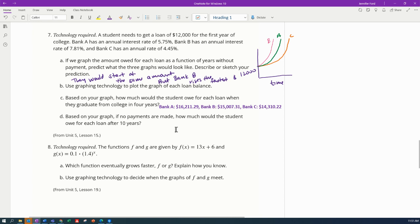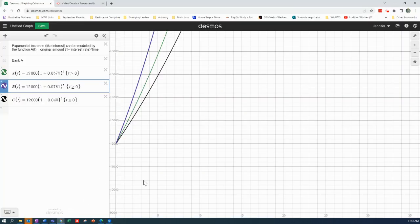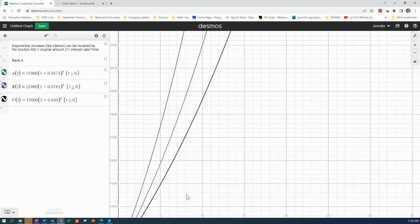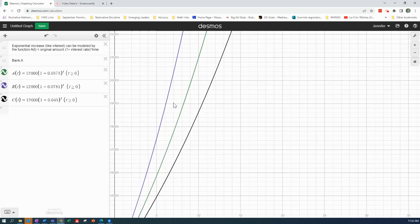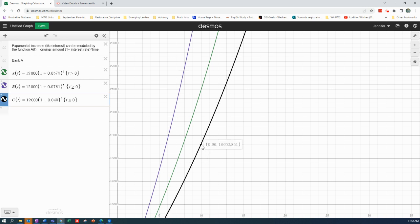And then based on the graph, if no payments are made, how much would the student owe for each loan after ten years? Let's go back to our graph. Need to know ten years. And ten years is going to be up here a little bit more, so ten years for Bank C is going to be eighteen thousand six hundred and thirty five dollars and sixty three cents.